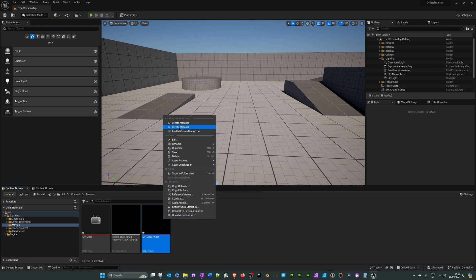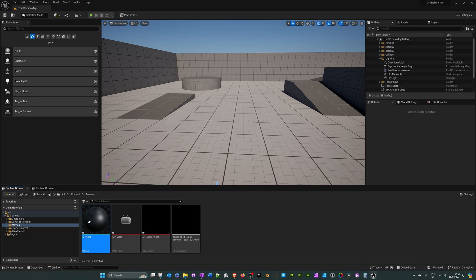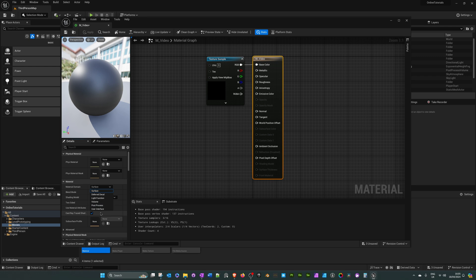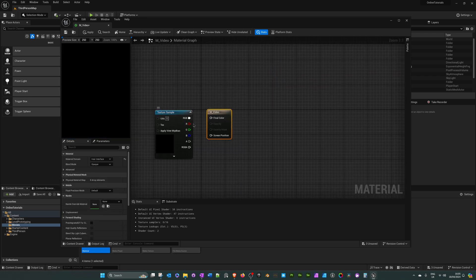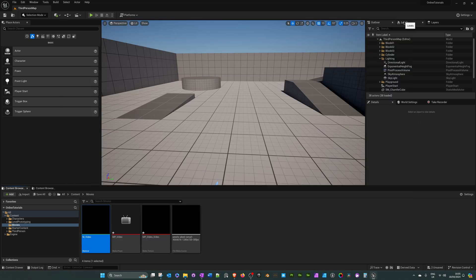Right-click on the media texture and go to 'create material' at the top. Call this 'M_Video' — M obviously stands for material. Double-click to open it. In the details panel on the left, where it says 'surface', change it to 'user interface'. Drag off the texture sample, connect it to final color, hit apply and save. That's all we need to do here.